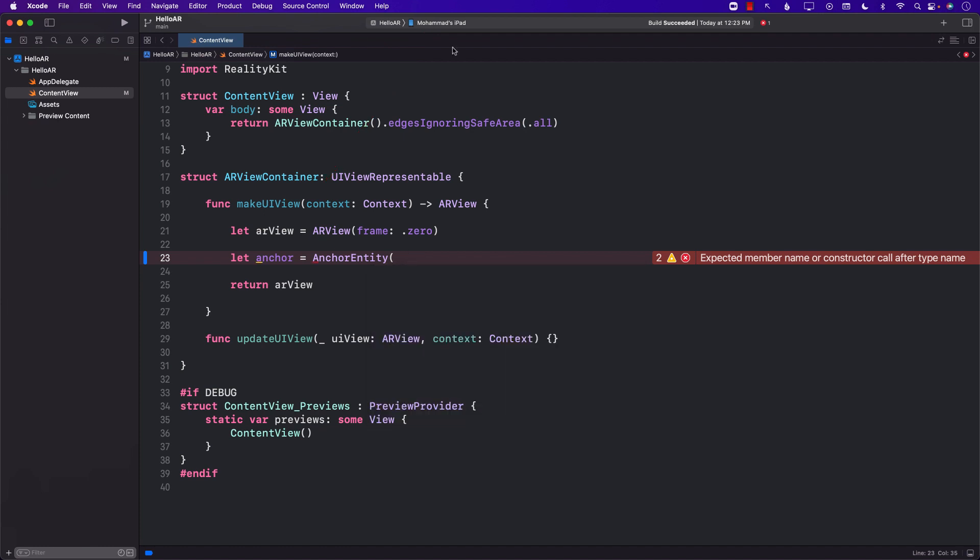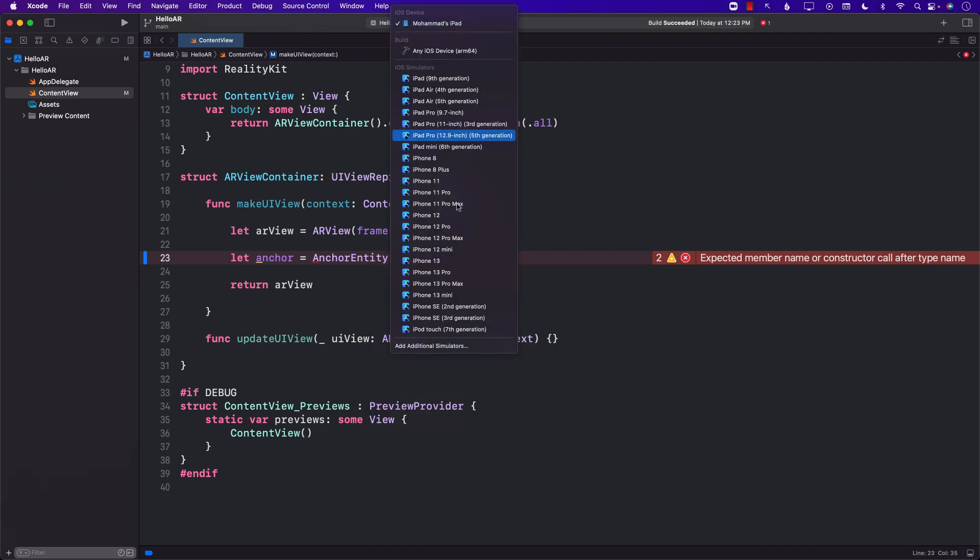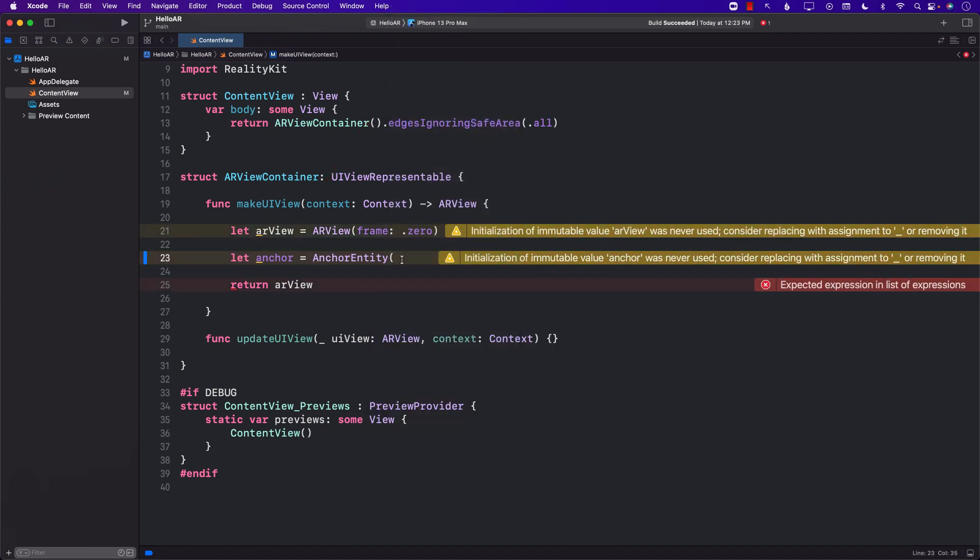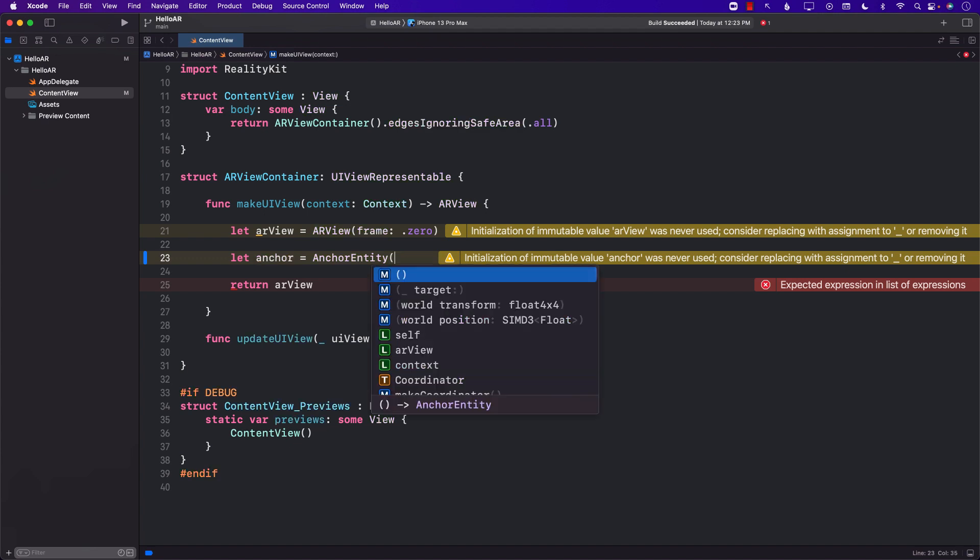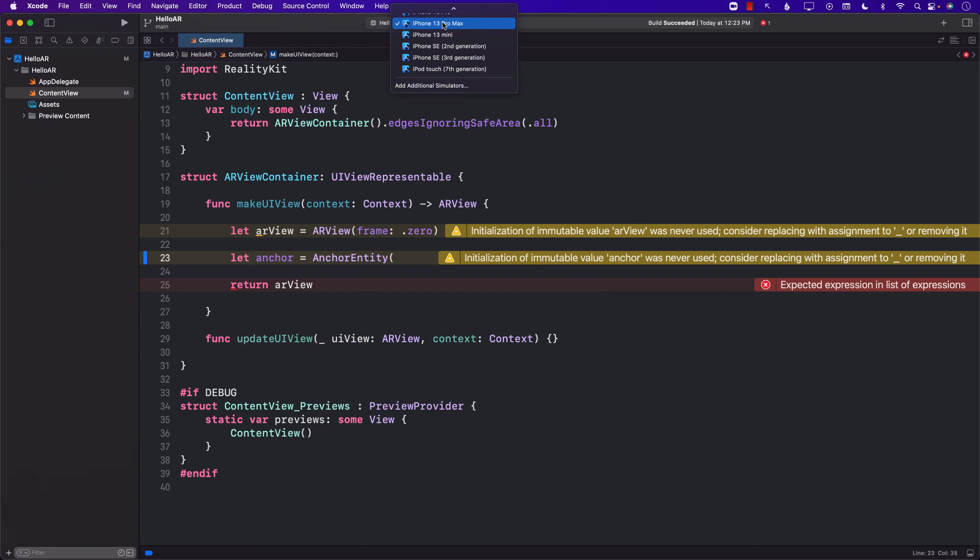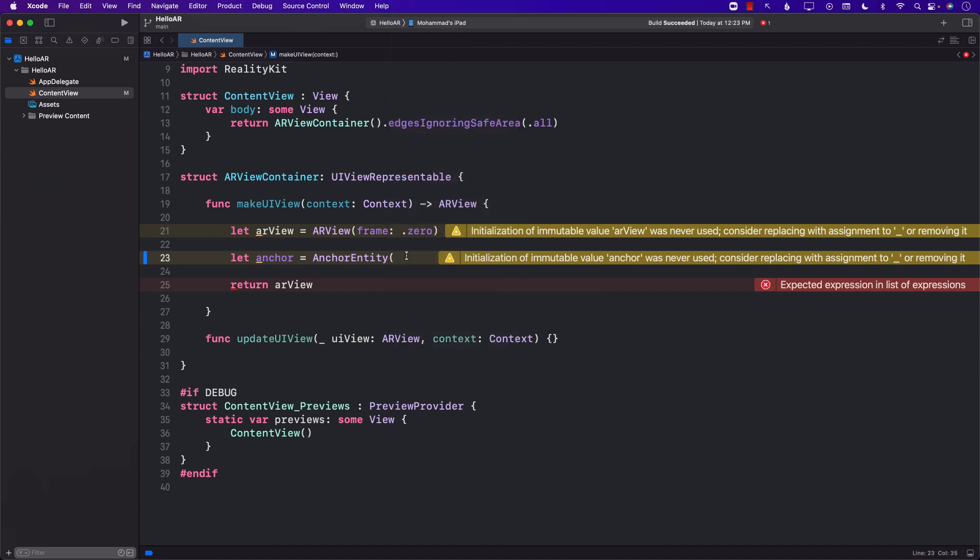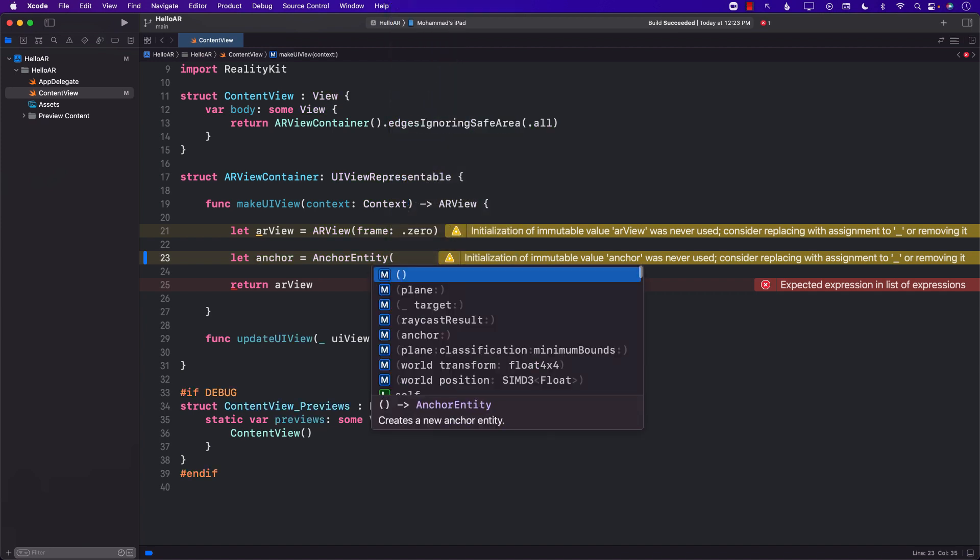If I don't select the device and select a simulator you will see that now the options are different. So always make sure that you are selecting an actual physical device when you are working with an augmented reality application.